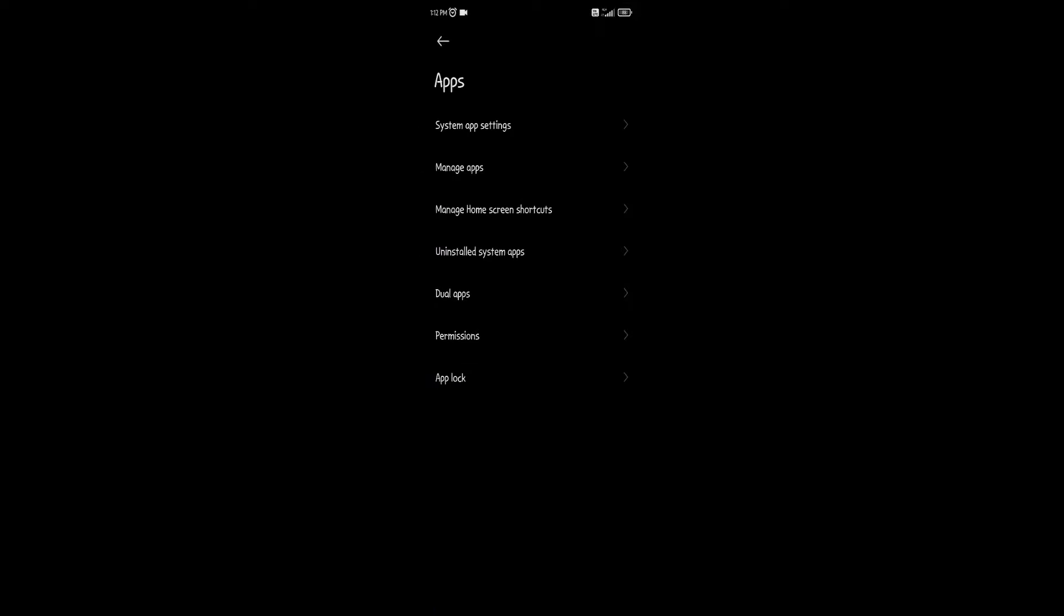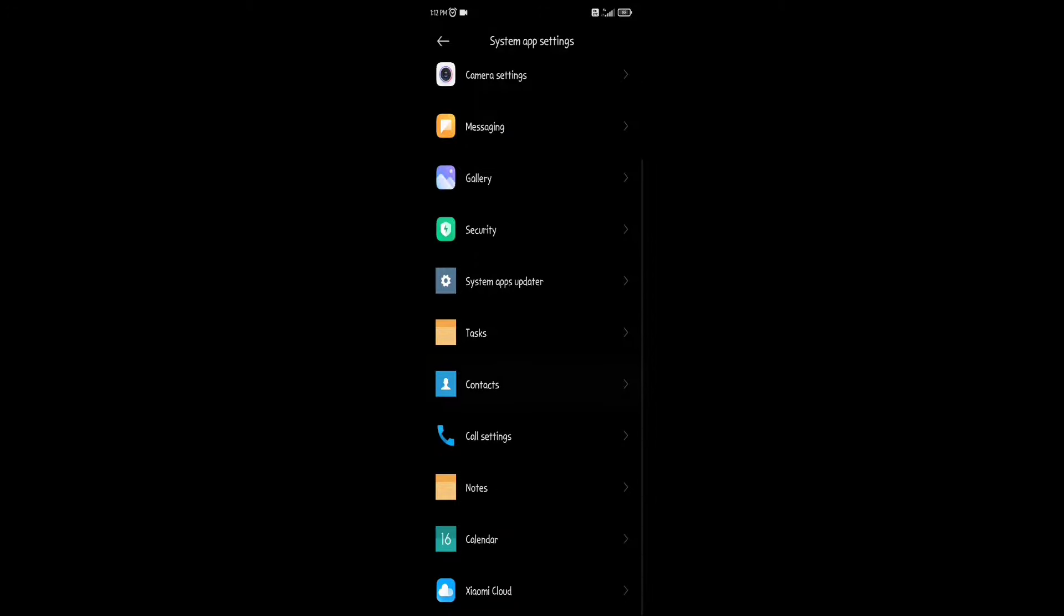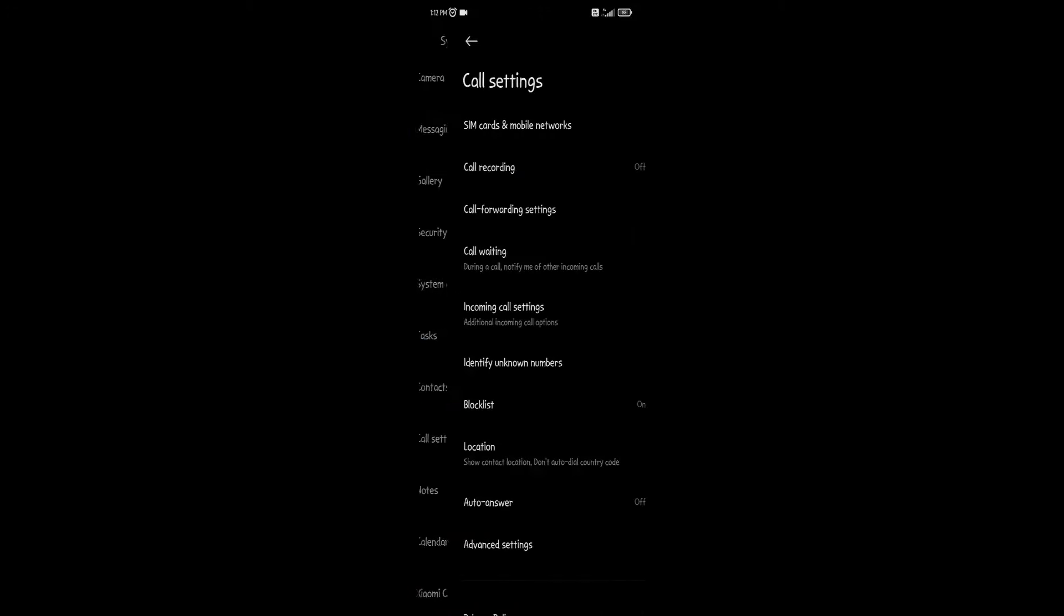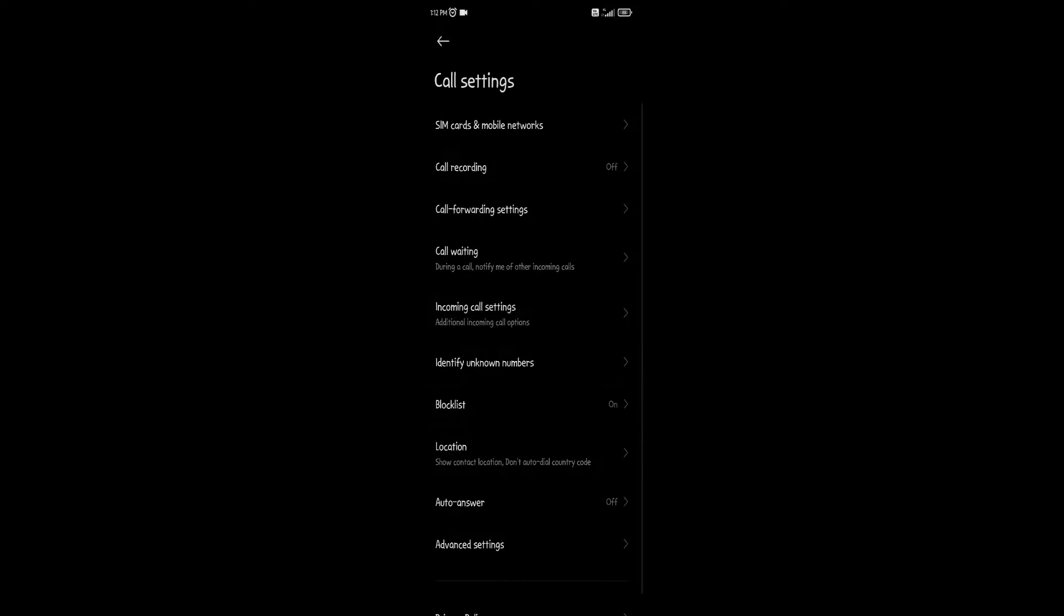Here, click on first option system apps settings. Here, scroll down and click on this option called settings. Here, you can see option of call recordings, click on this option.